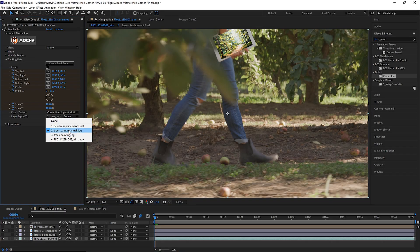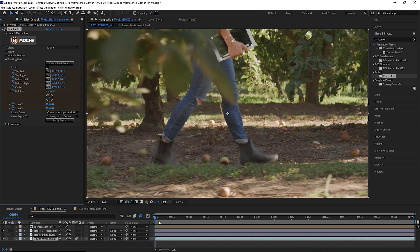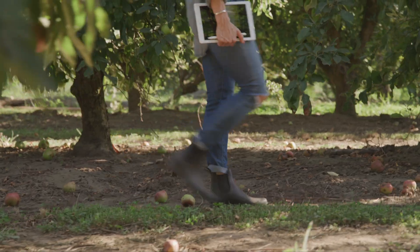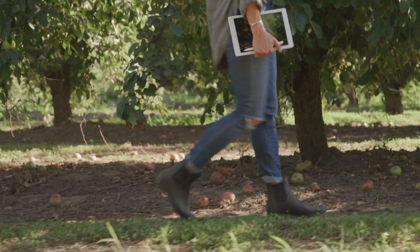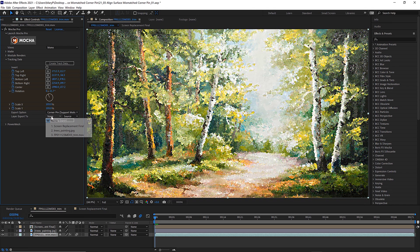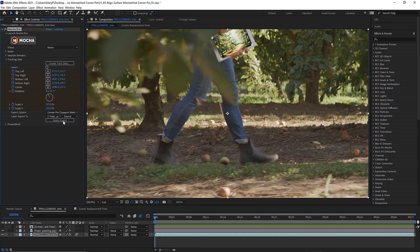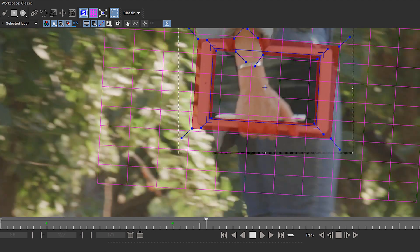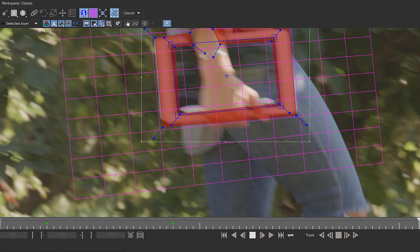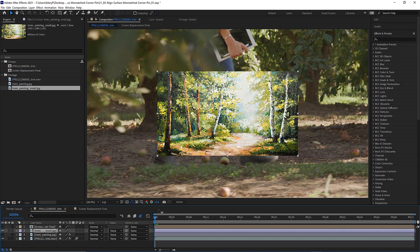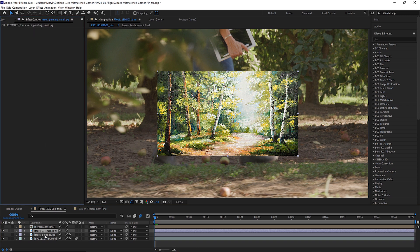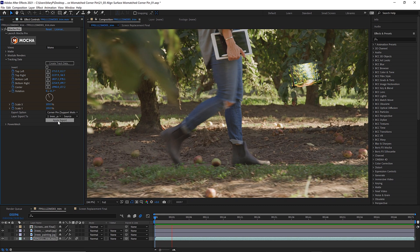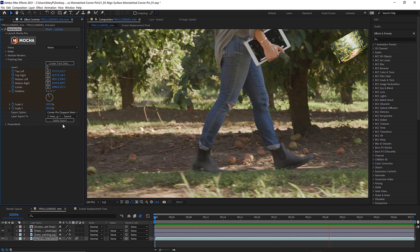Hi, I'm Mary Poplin with Boris FX, and today we're going to talk about the Align Surface Tool and corner pinning mismatched resolutions. We will show you what to do when your screen insert is not the same size as your comp. Today, I have some easy solutions to help you deal with various alignment issues.